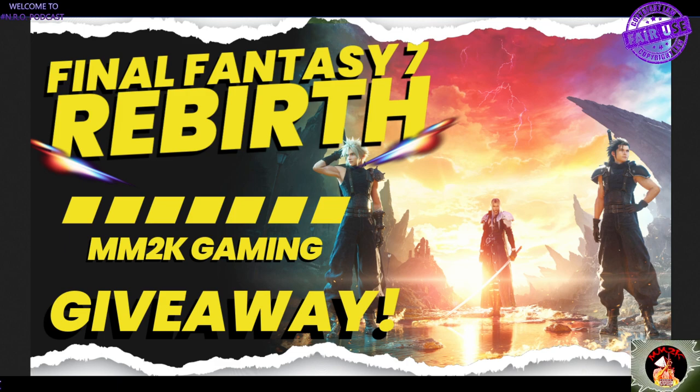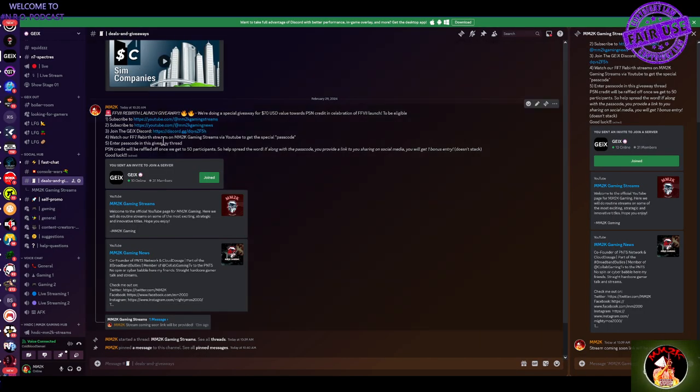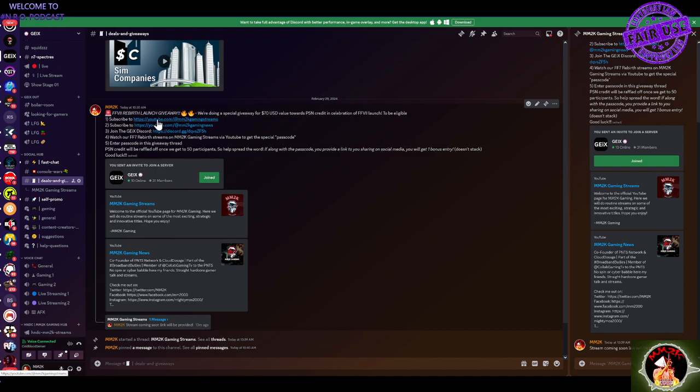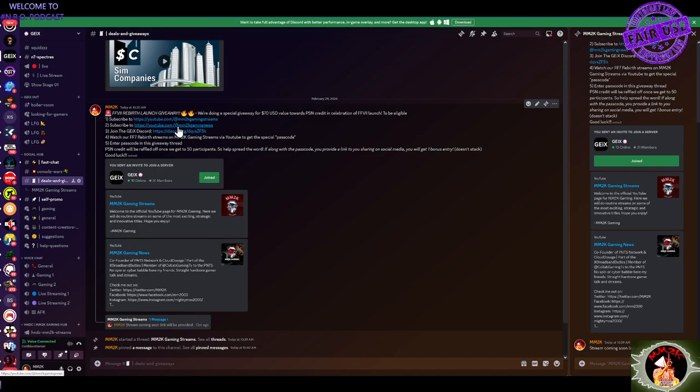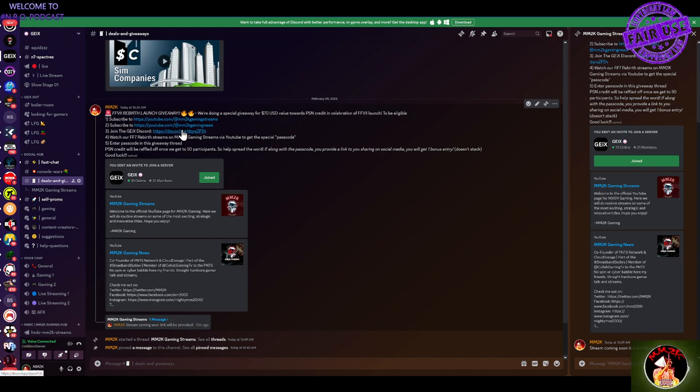Now in order for you to be eligible for this let's go over here and I'll show you. You have to go and make sure that you subscribe to MM2K Gaming streams on YouTube where this is where Cold Blood is going to be playing this. Then you're going to have to make sure that you're a subscriber to MM2K Gaming News. And if you're watching this video likely you are. So thank you for that.